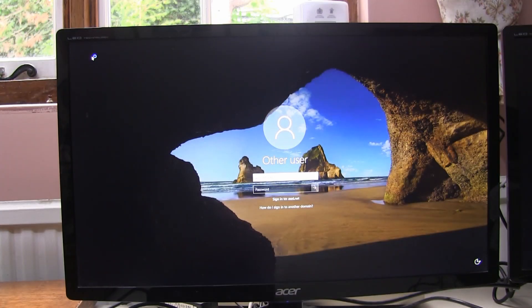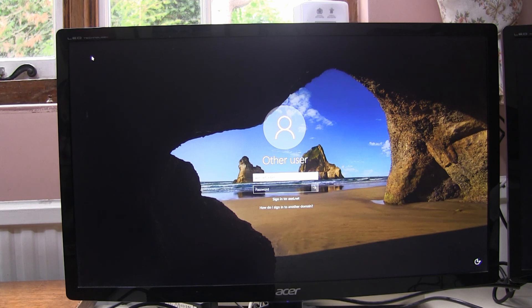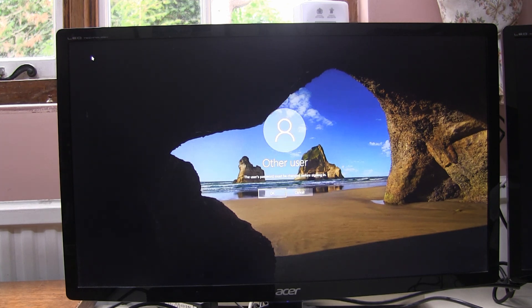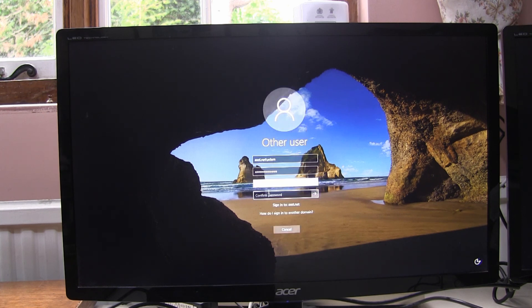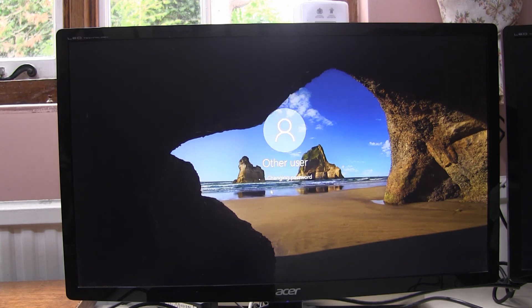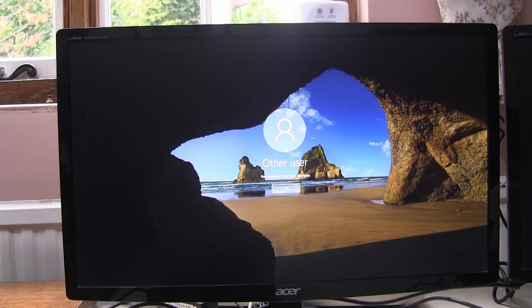So after a reboot, note that we get the standard Windows logon, not the Axle blue logon screen, which is only required when we connect via NLA. User's password must be changed. So enter a new password. Password has been changed.